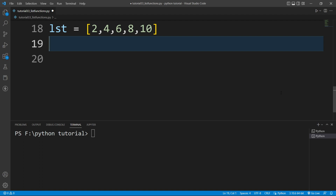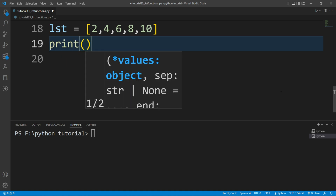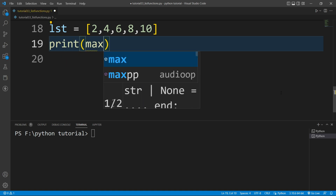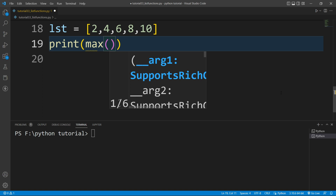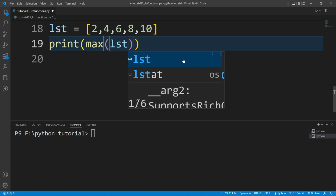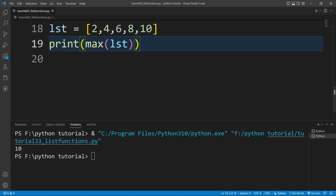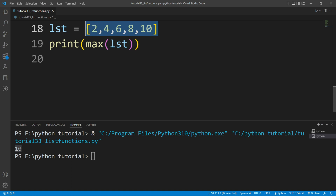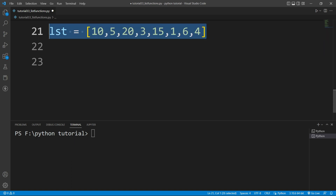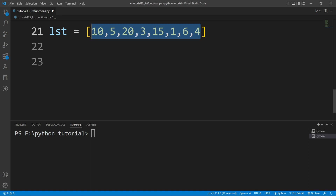From the given list I want to find the maximum element. There is a built-in function available — the max() function. I'll write print(max(lst)) and pass the list inside. If I run this file, you can see it will print the maximum element present inside the list.